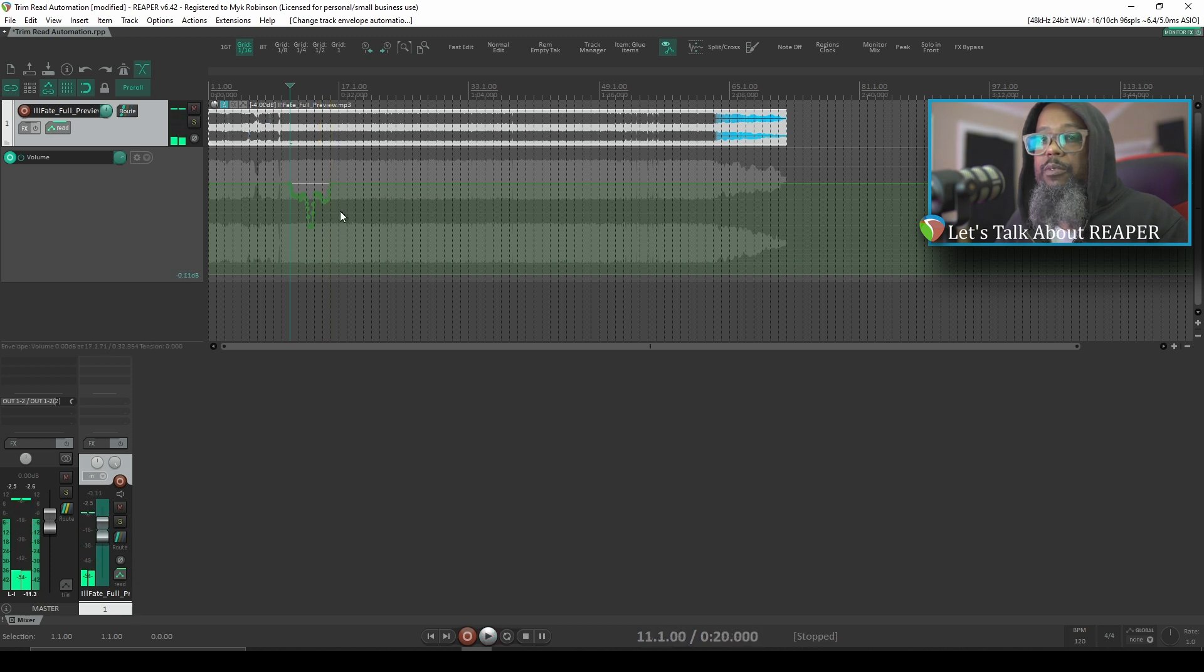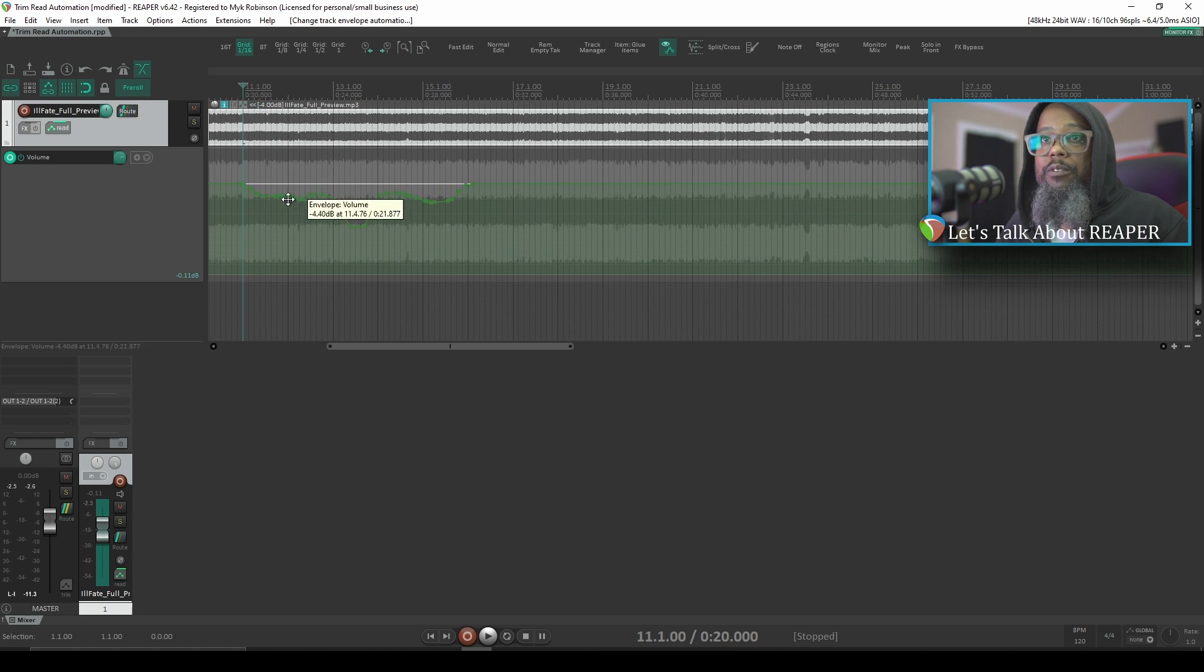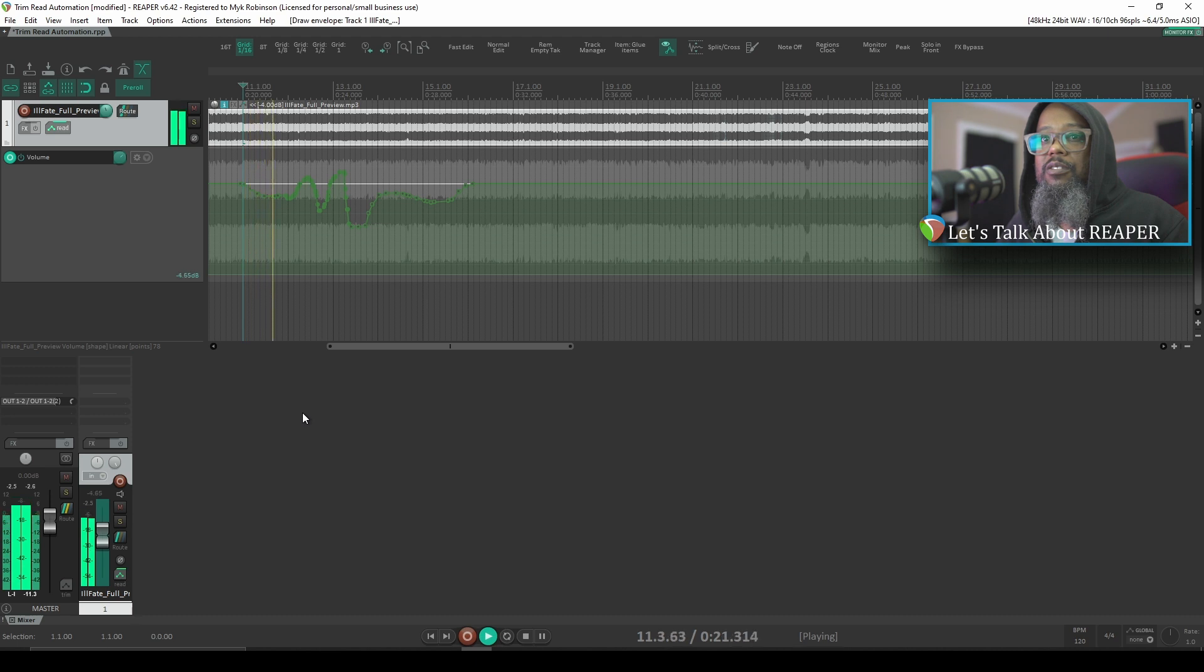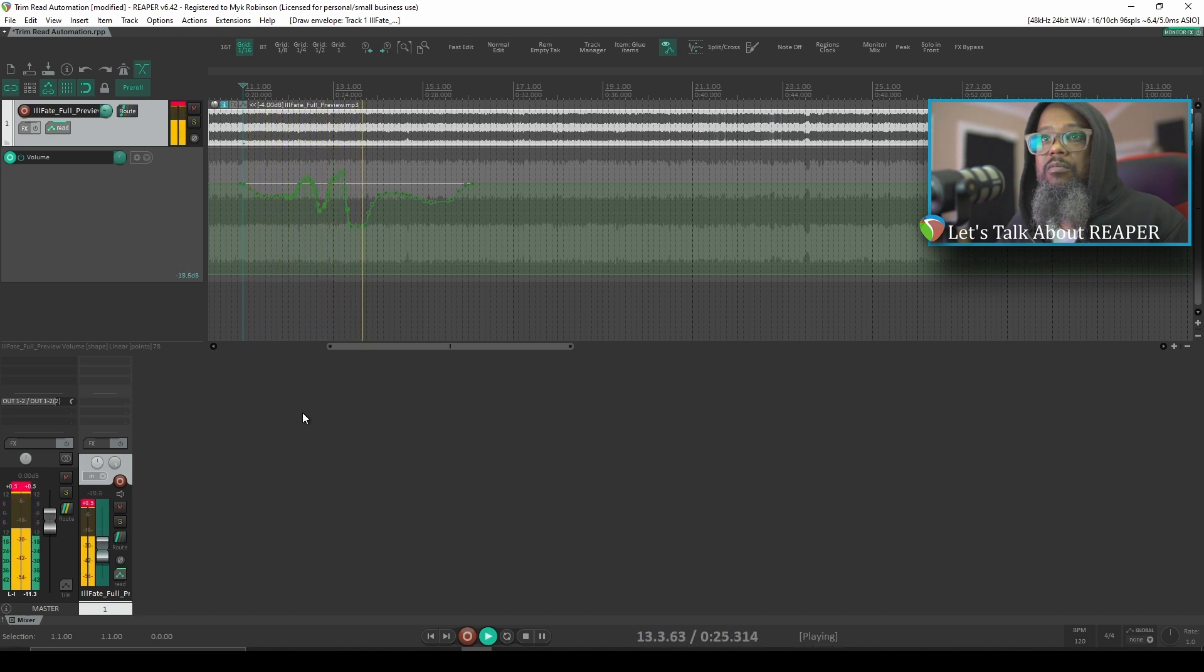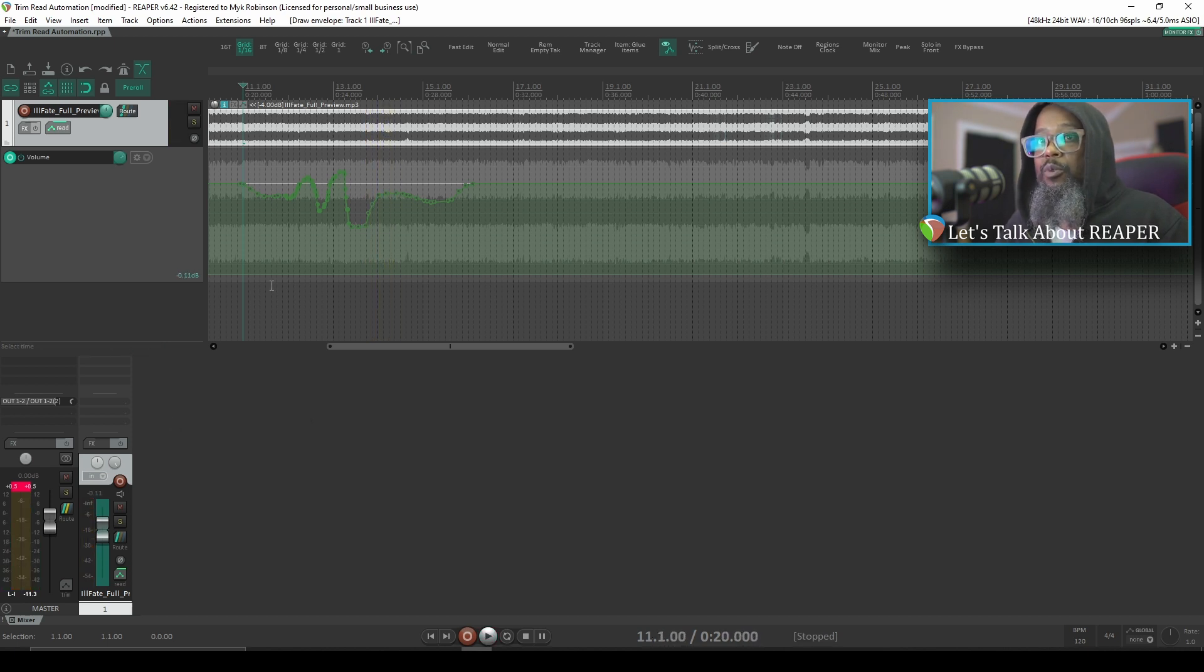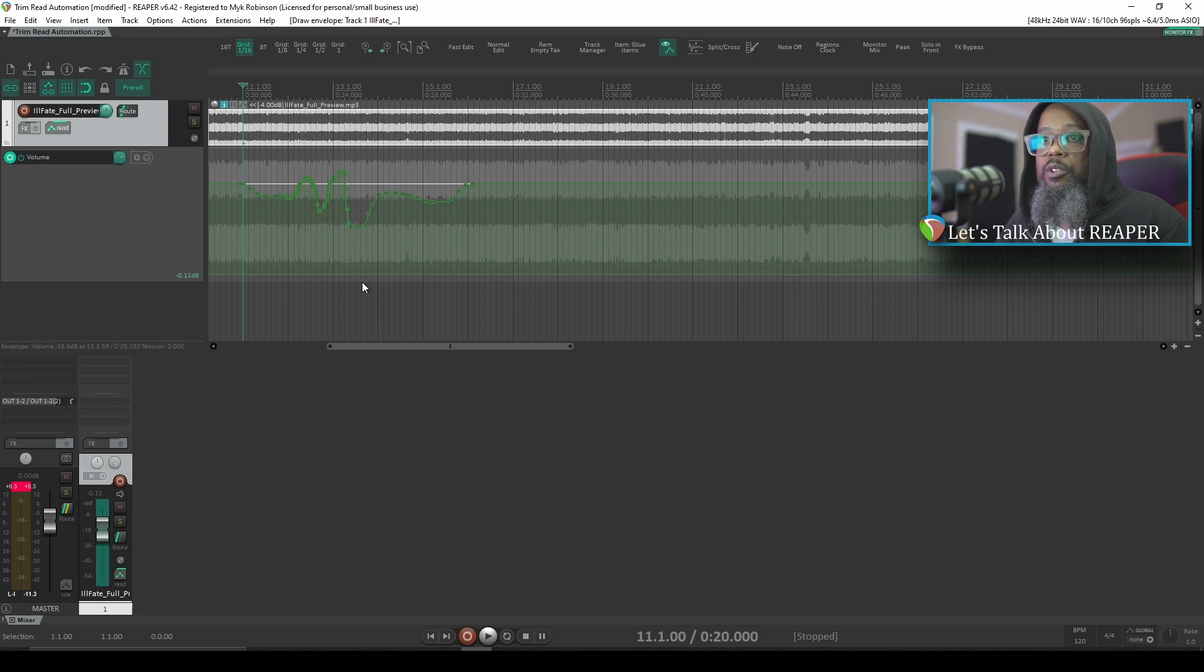And if we want to make any changes at this point, we would have to rewrite our automation. There, I've written some new automation, and let's watch the fader again. Read Mode does exactly what it says. It causes your faders to read and physically move in accordance to the automation that you've written.